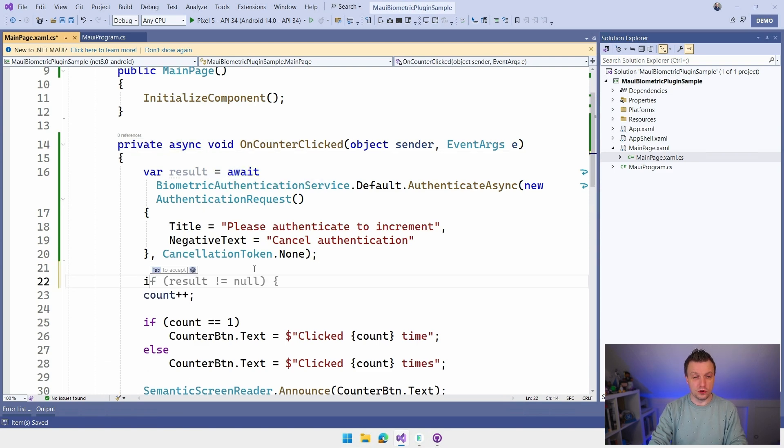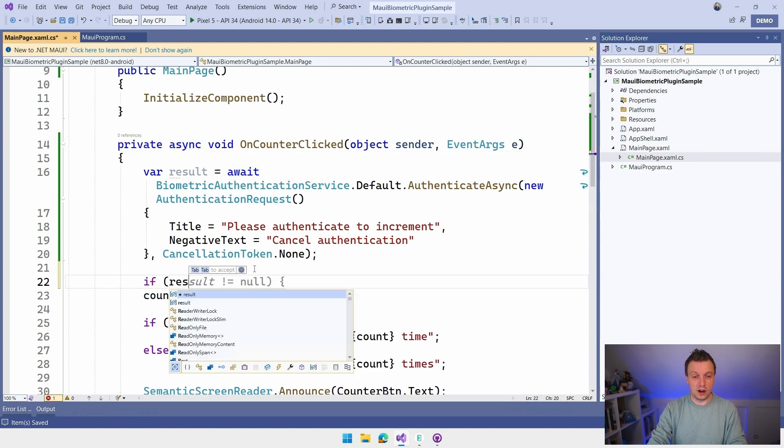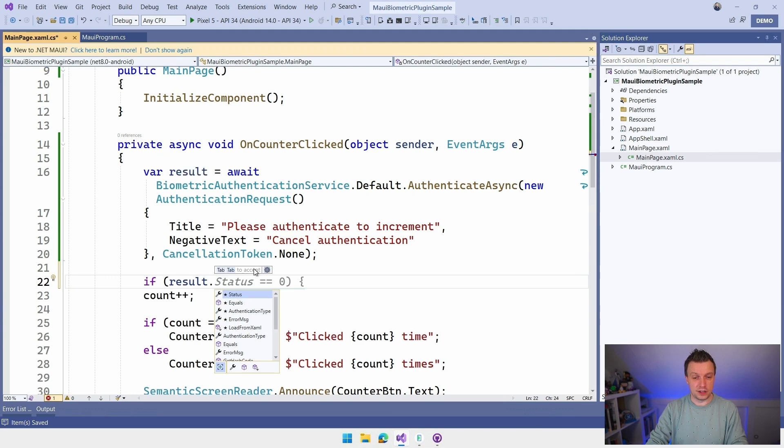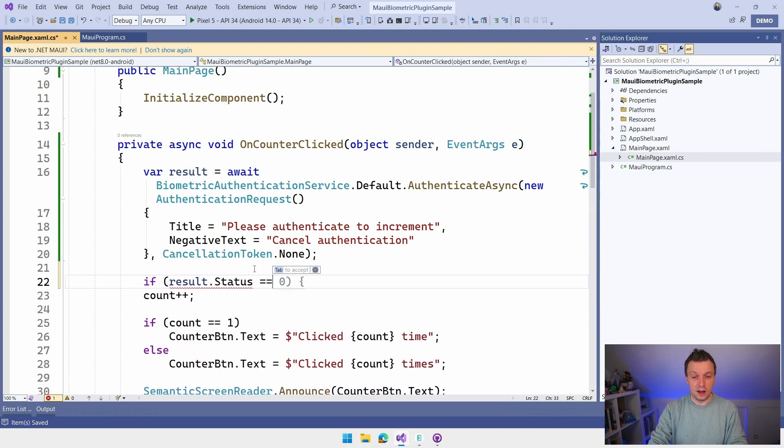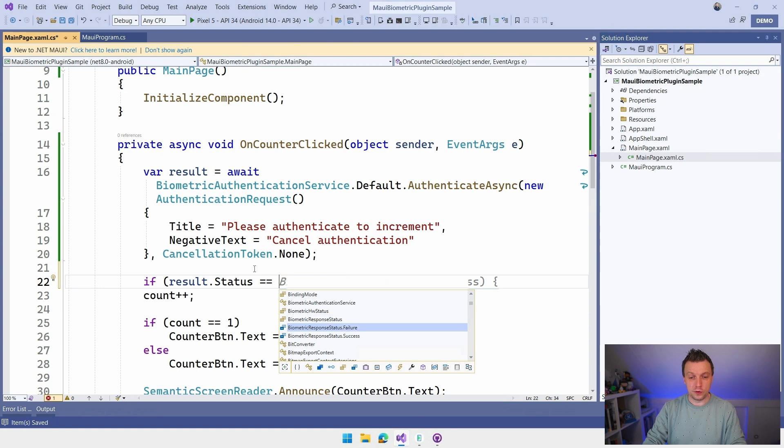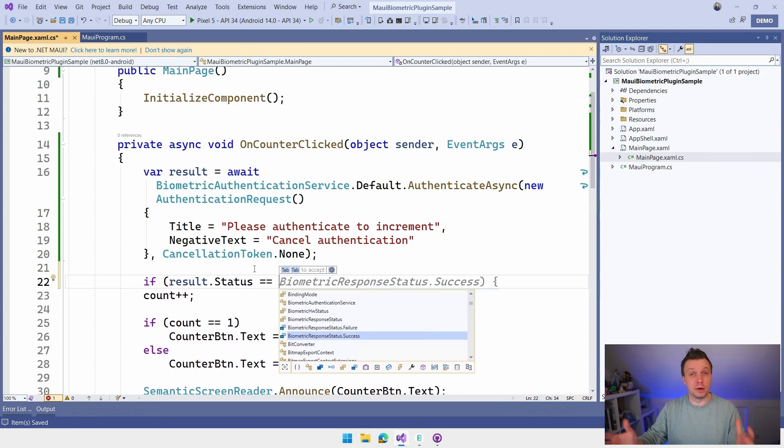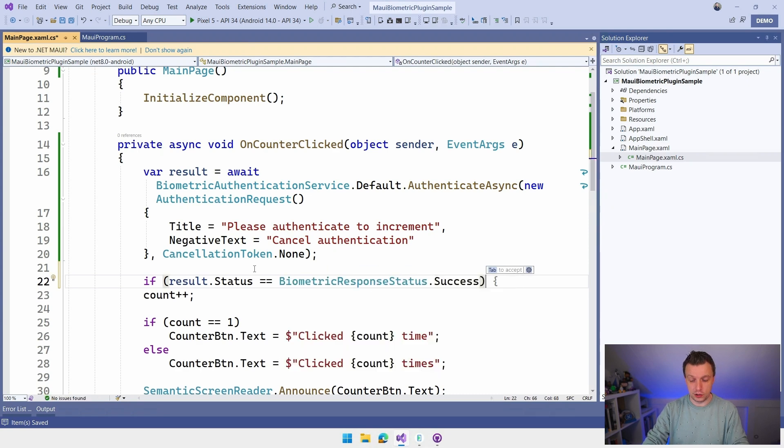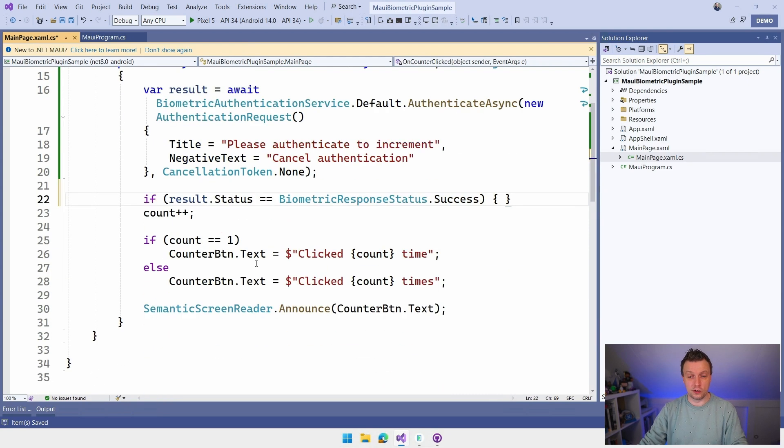And there we go. So now we can check the result. If result.status is biometric response status success. So here we are. Biometric response status failure and success. So depending on what you want to do, you can check the result here. We want to do the success one. And whenever it is a success, we're actually going to do the rest. We're actually going to increment. Otherwise, we're going to do nothing.